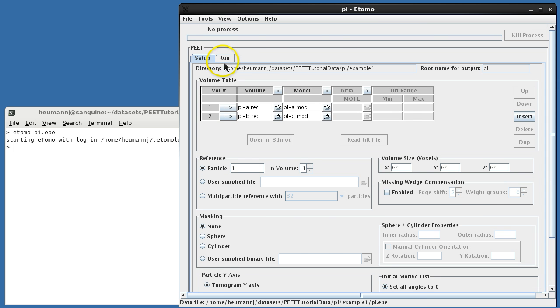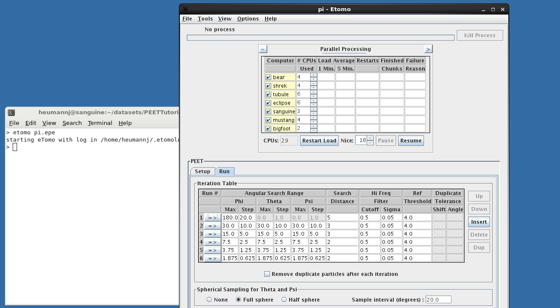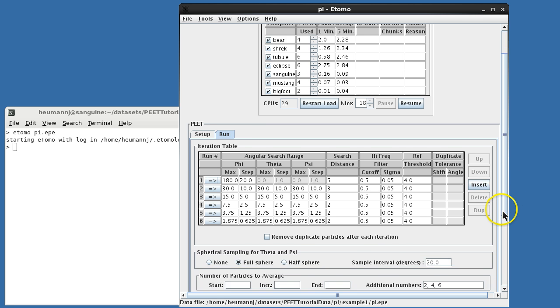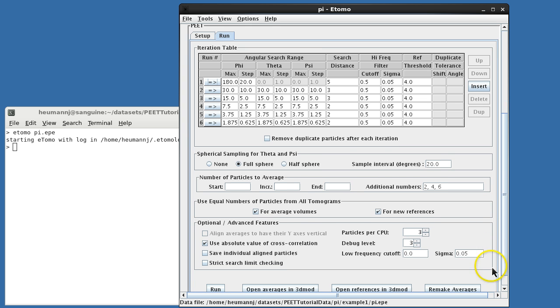That completes the settings on the Setup tab, so we'll move on to the Run tab. The Parallel Processing section, at the top of the Run tab, determines how work is distributed among processors on the local network. Consult the iMod documentation for instructions on how to configure and use these controls.